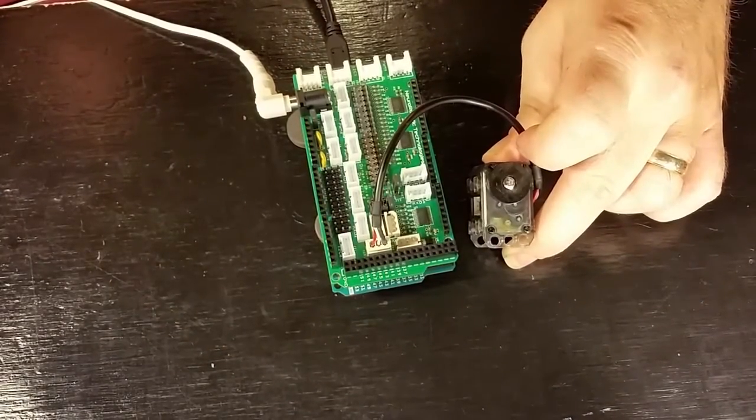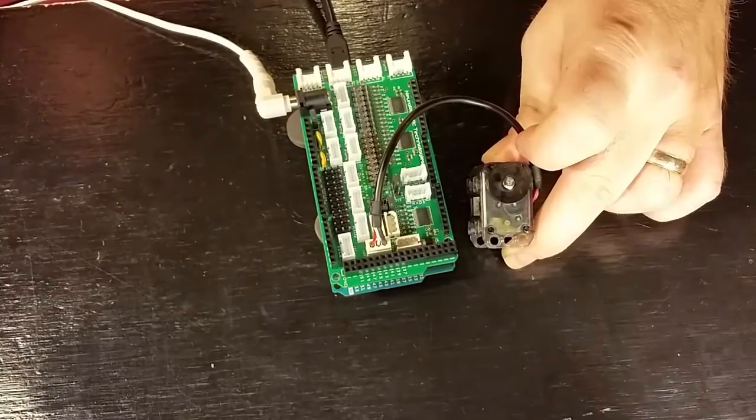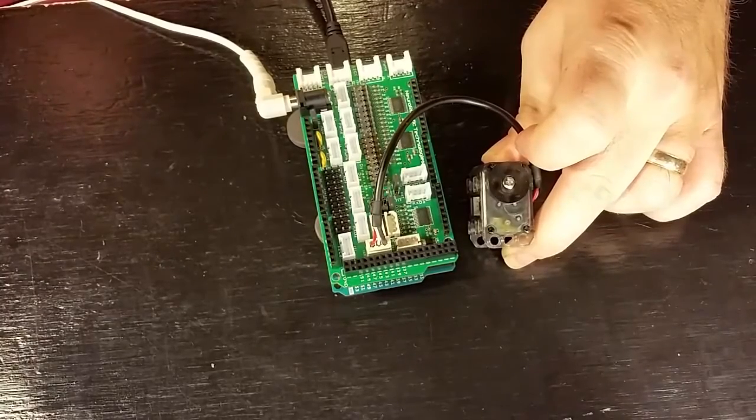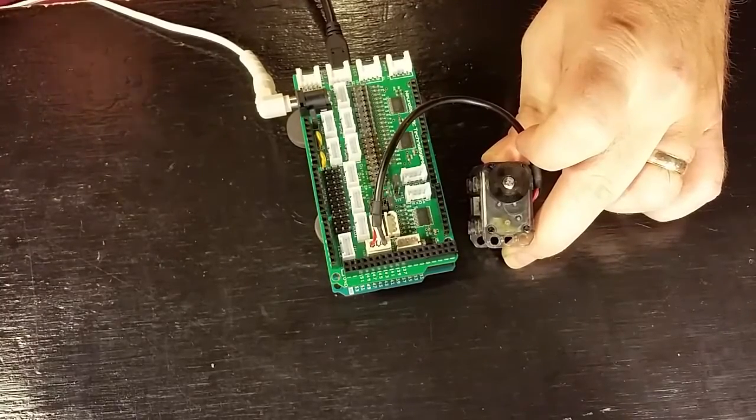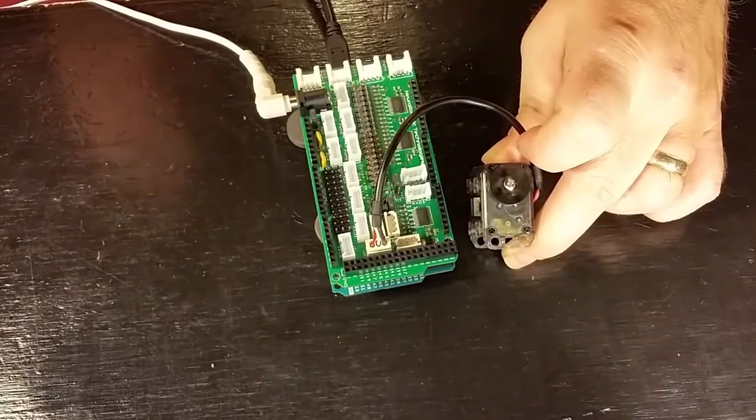And now our XL servo begins running. You can see that we can control it with the Dynamic Shield.